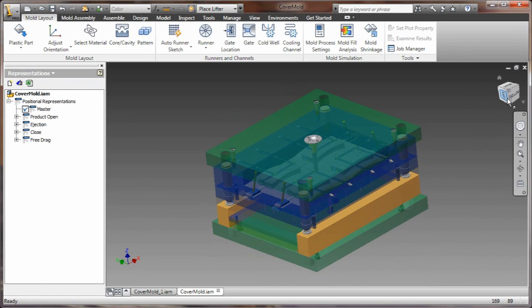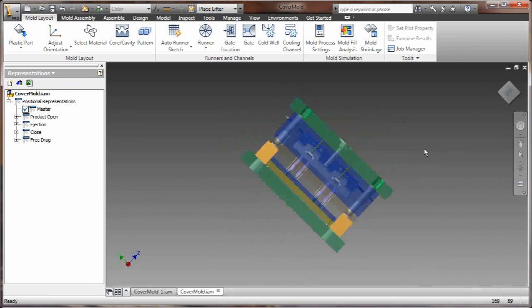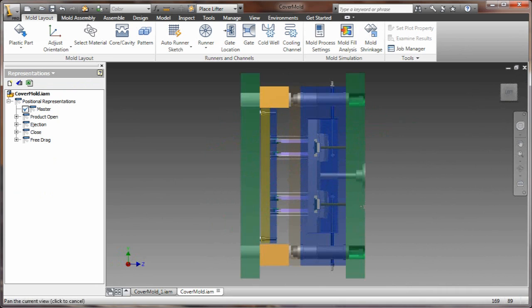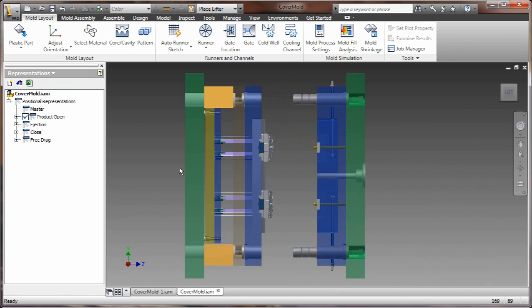I didn't have to place a bunch of constraints. I didn't have to create the positional representations. They were created for me. I've got a master level representation. I've got a product open, injection, close.